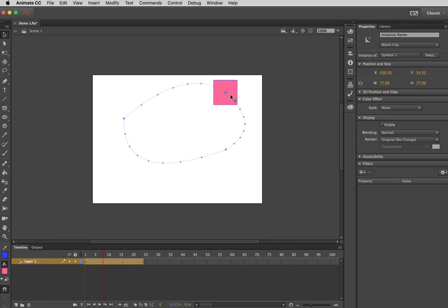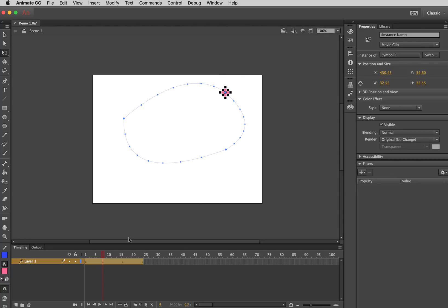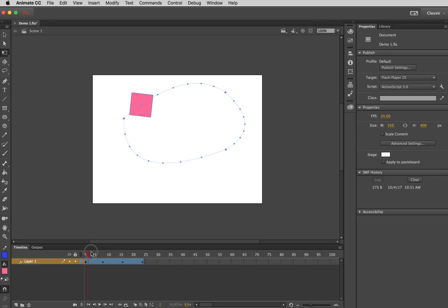But some things you can do is, I can click on my square itself and I can go and select the Transform tool and I can say Scale it or even Rotate it by clicking and dragging just outside it a little bit. So it will tween those kind of things as well.